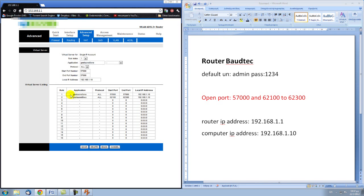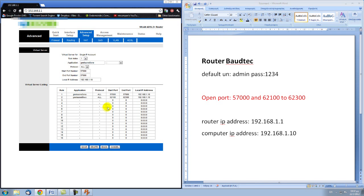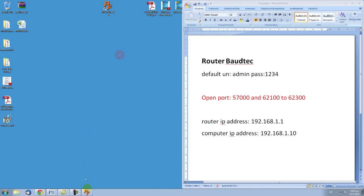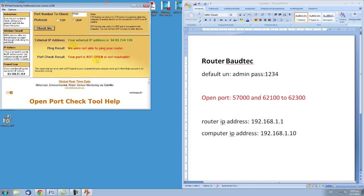As you can see, we have created 2 rules for port forwarding. We forwarded port 57000 to the 192.168.1.10 computer, and ports 62100 to 62300 to the same computer. Let's check if we were successful — open our port checker tool. Let's check port 57000 for TCP. You can see that your port is open now on this computer.